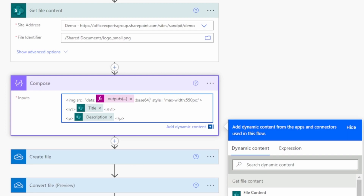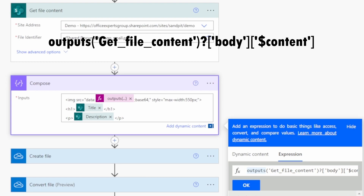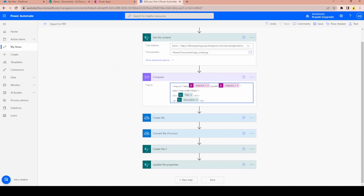Now move the cursor to just after 'base64,' and before the closing double quotes, and insert another expression. We need: outputs, open bracket, open single quote, 'Get file content' (the action name), question mark, single quote, 'body', close single quote, close square bracket, open square bracket, single quote, dollar sign 'content', single quote, close square bracket. This gets the file's base64 content from our Get File Contents action and embeds it directly in the image tag. Click Save.